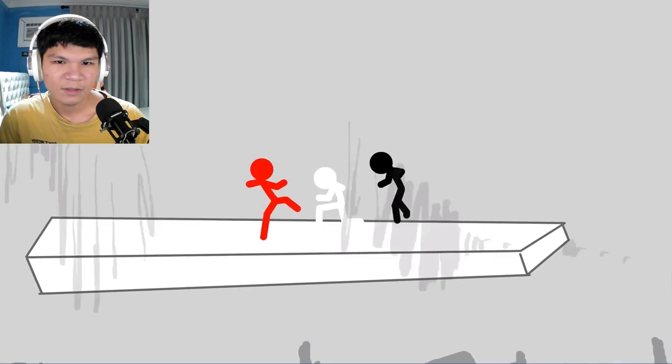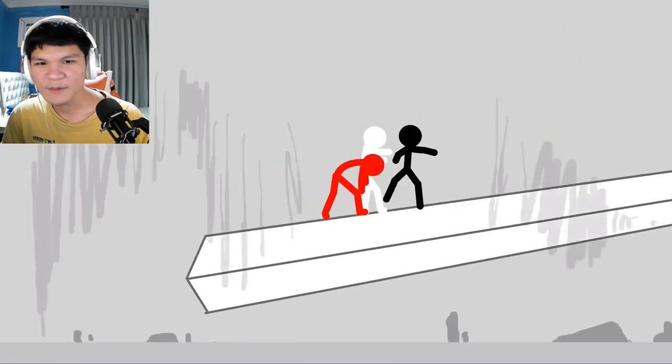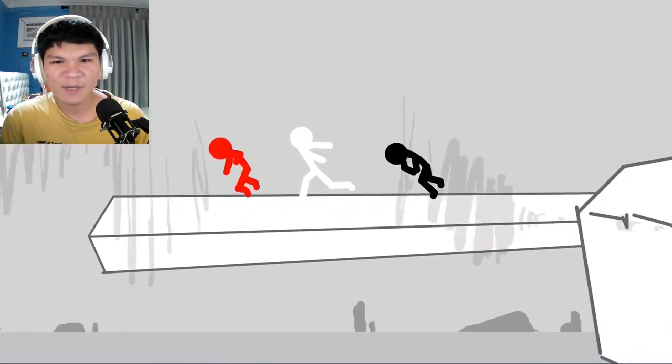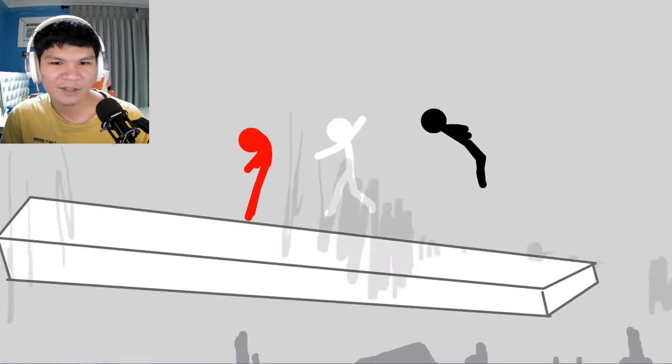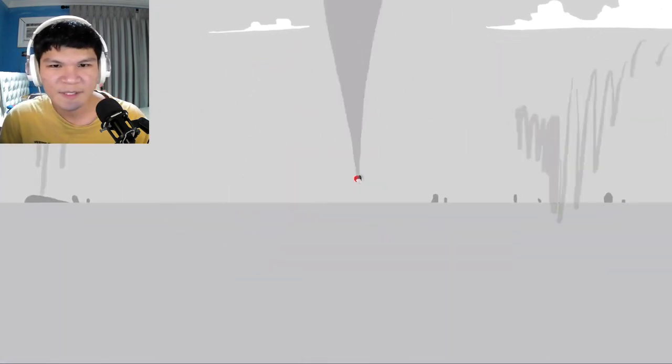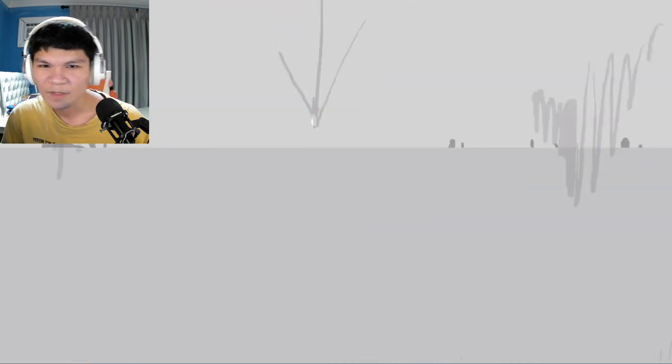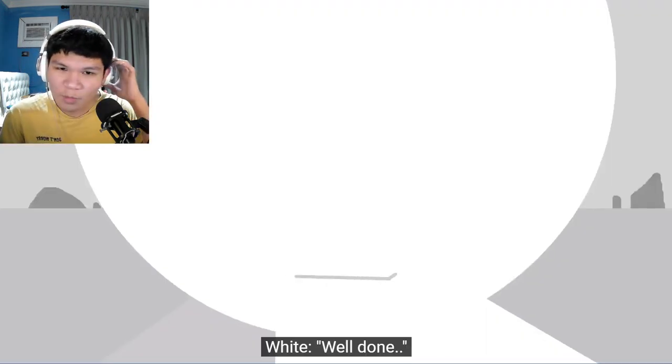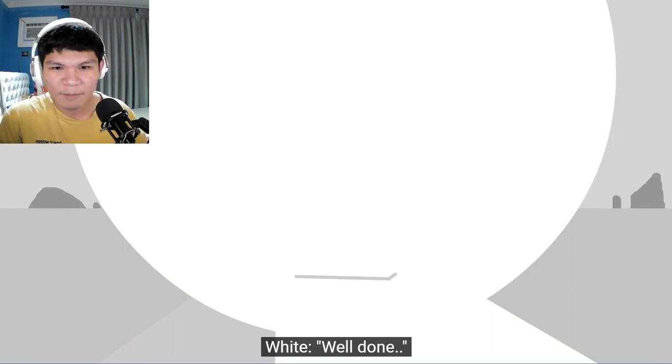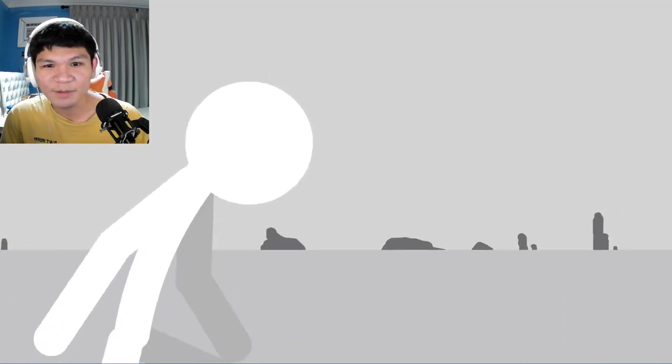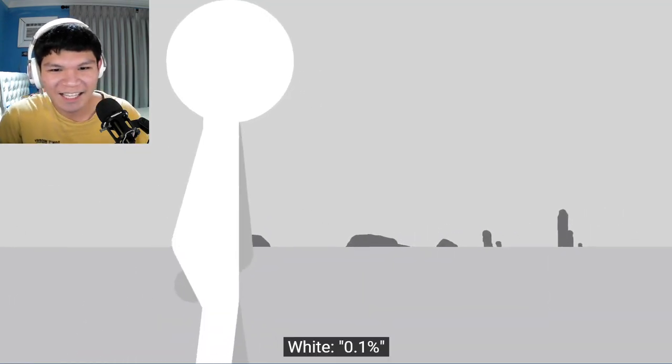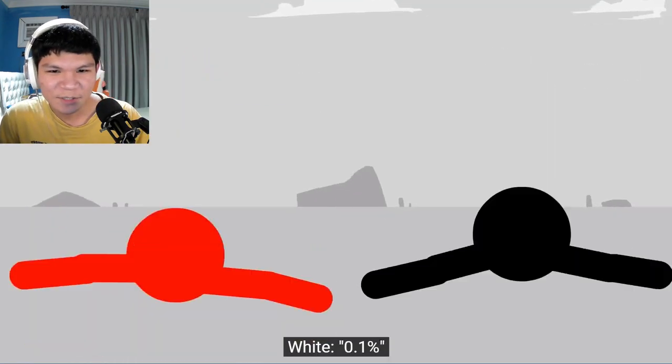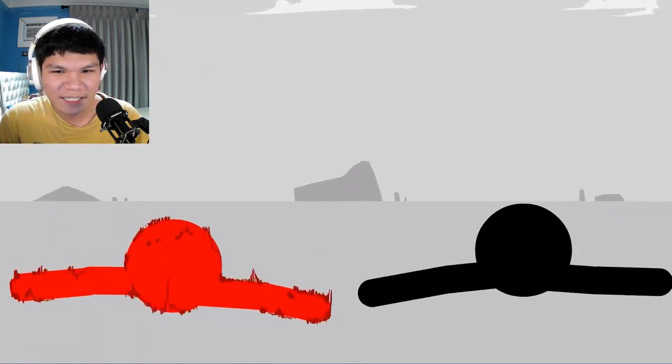Bro, this gives me somewhat Jujutsu Kaisen vibes. Yo, I can barely hear myself. 0.1%, man.